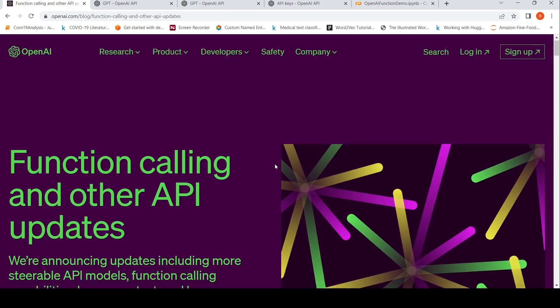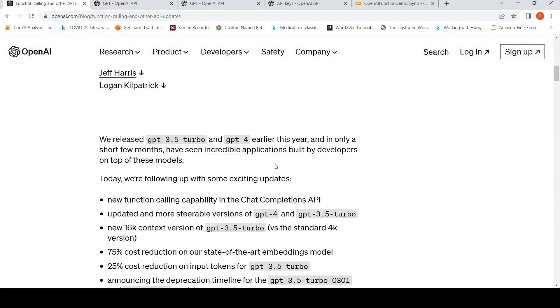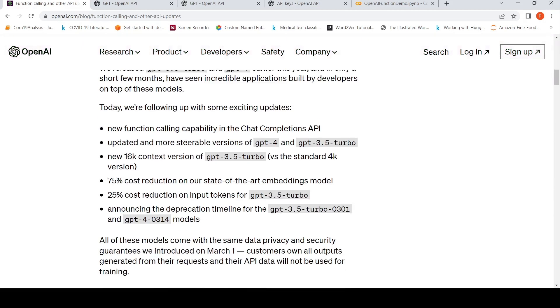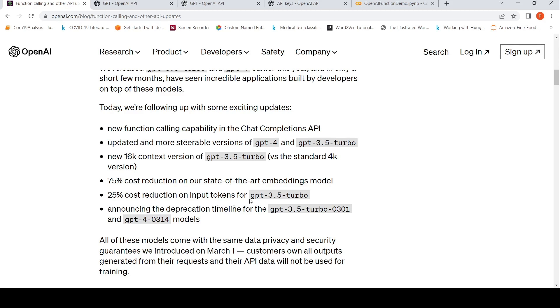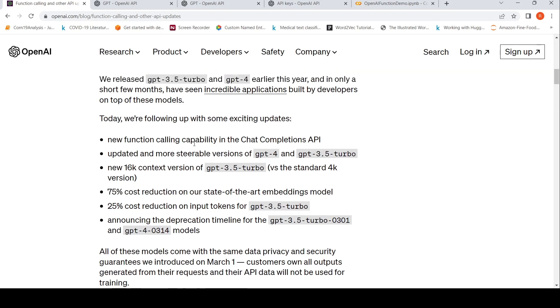So other than this, there have been some other features which have come yesterday. You get new 16K context version of GPT 3.5 turbo versus the standard 4K version. 75% cost reduction in their state of art embeddings model. 25% cost reduction on input tokens for GPT 3.5 turbo. So these were updated and more steerable versions of GPT 4 and GPT 3.5 turbo. So these are some other exciting features which came out yesterday.